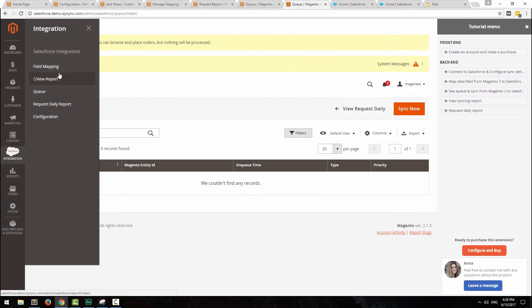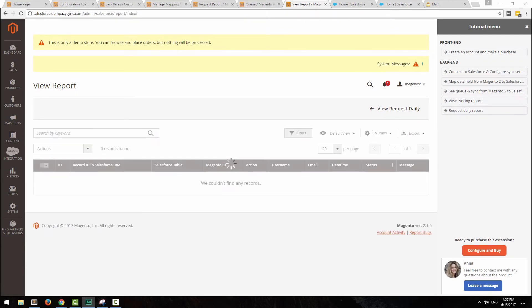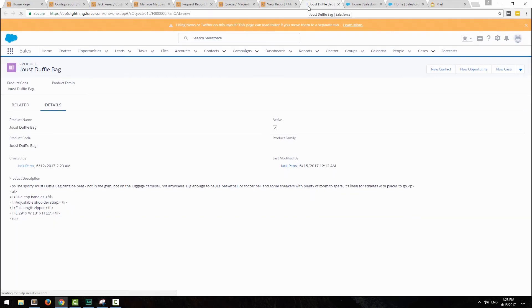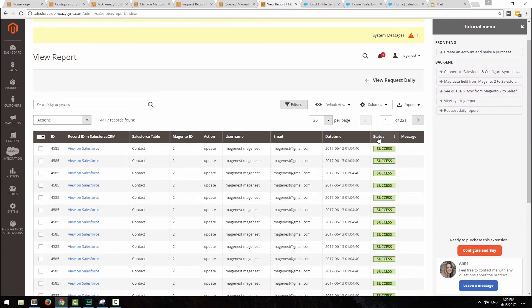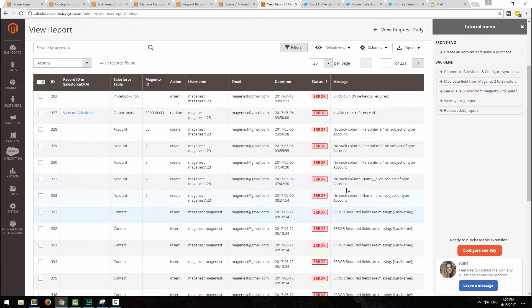When the synchronization is complete, you can check out the report at Salesforce integration, view report. Tap view on Salesforce to see this particular data at Salesforce page. Click on status to check if there is any error and why it happened.